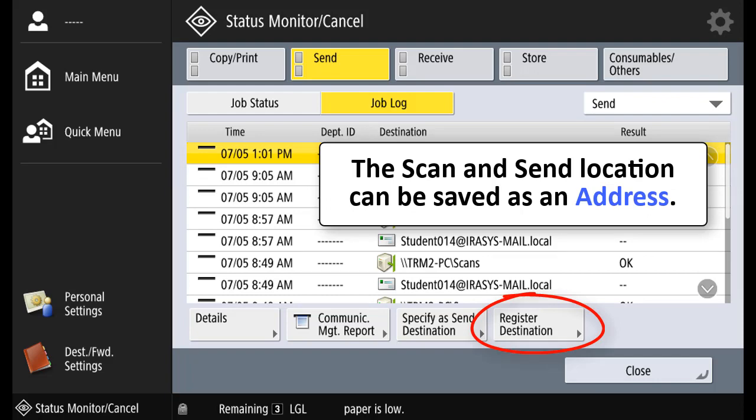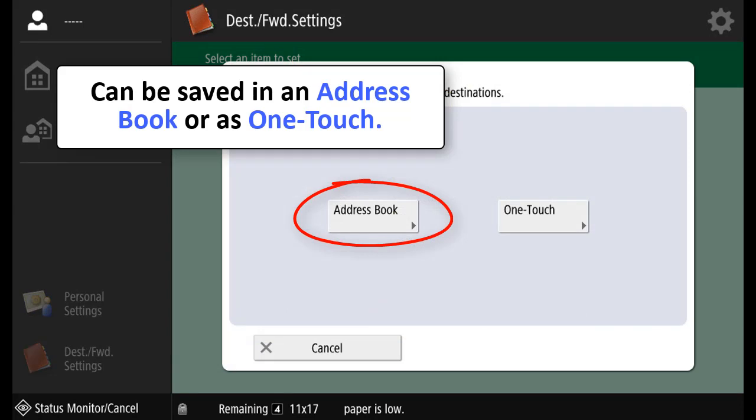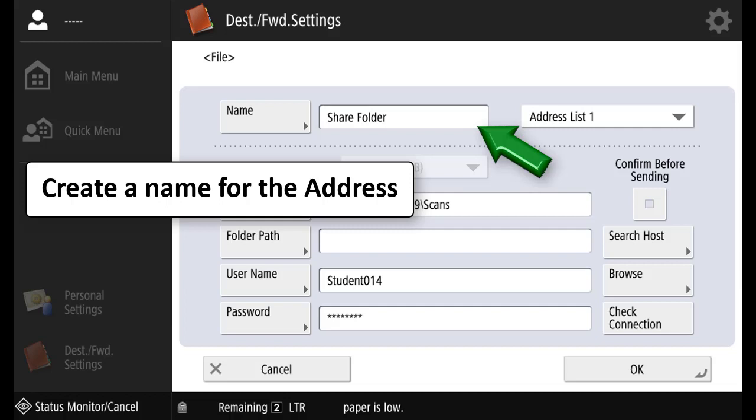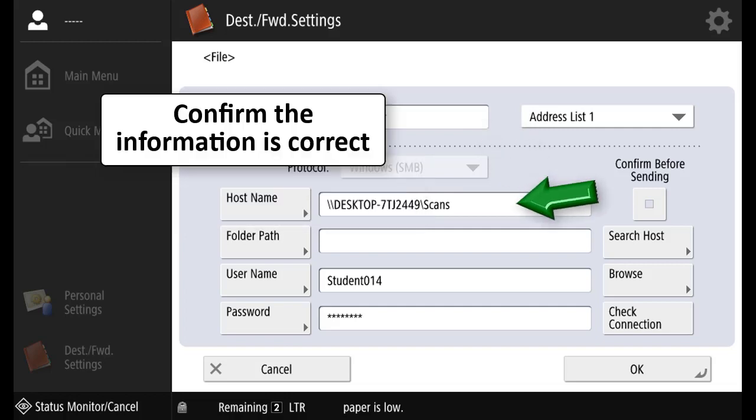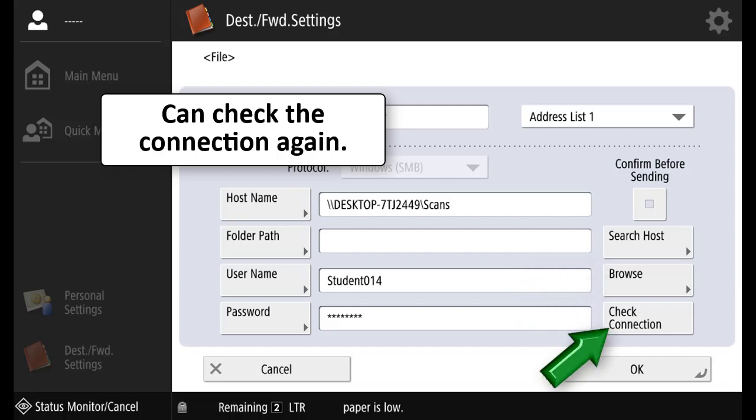You can register the destination as an address as part of an address book or a one touch number. You can create a name for the address, the address list it belongs to, and you can confirm the information is correct. You can also check the connection on it.